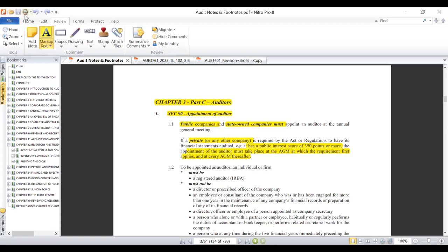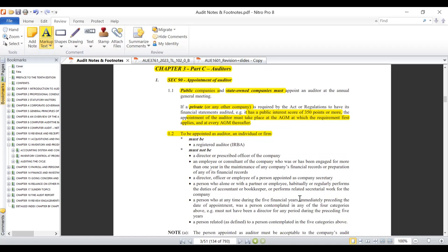So to summarize: public companies and state-owned companies are mandated — it is mandatory for them to appoint an auditor or an audit firm at every AGM. With private companies, the caution applies whereby if their public interest score is 350 points or more, they are supposed to be audited and that appointment of an auditor has to take place every year at the Annual General Meeting. Now, who is to be appointed as an auditor? First of all, they should be registered with the IRBA — the Institute of Registered Auditors.